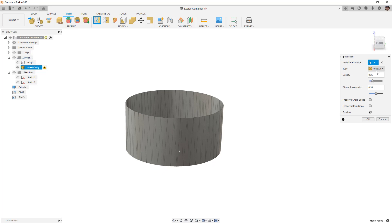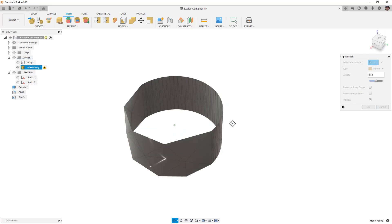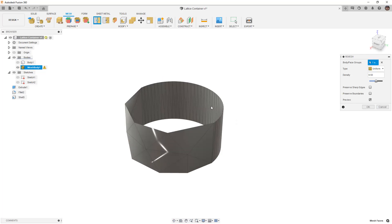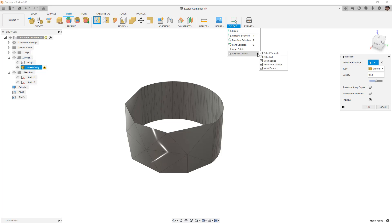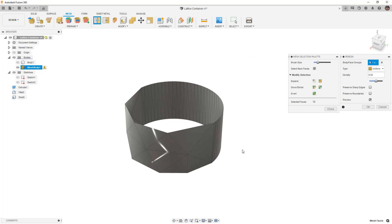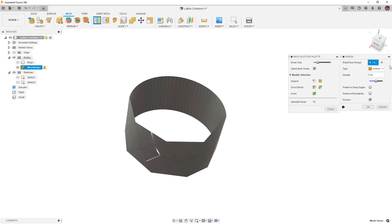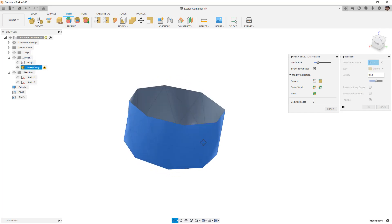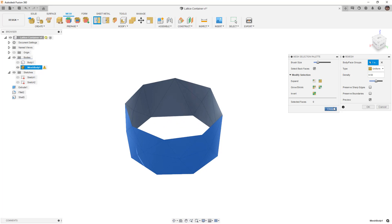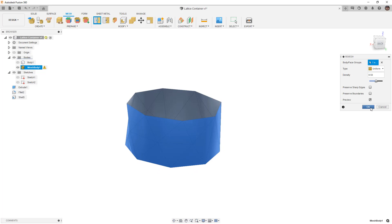We can modify the remesh to be uniform and adjust the density until we're happy with the results. You'll notice it's not selecting through — we need to make sure we're selecting the back side. We can also turn on our mesh palette which helps us select everything in the design. Let's pre-select the entire mesh body to make sure we have it. That looks pretty good — I'm going to do a pretty minimal lattice and say okay.